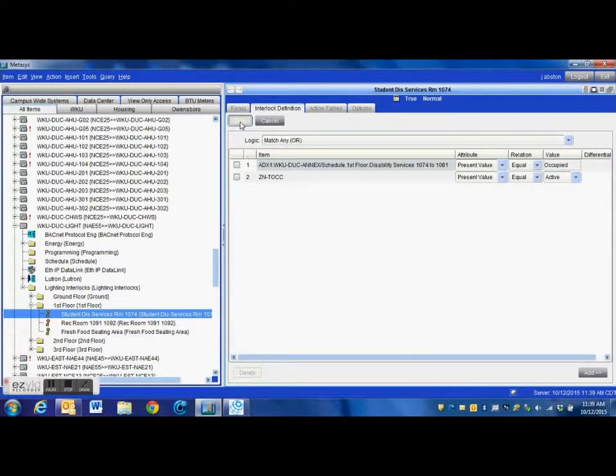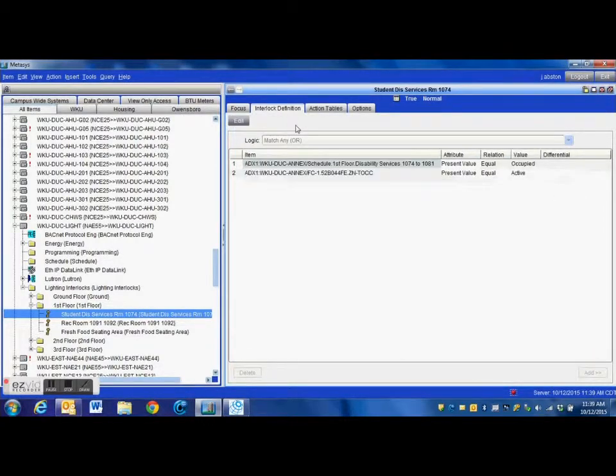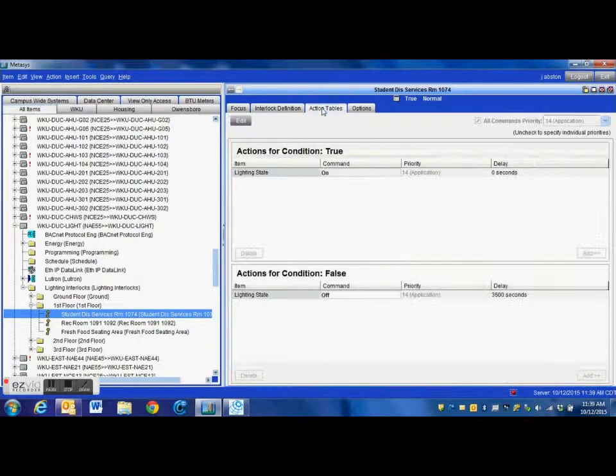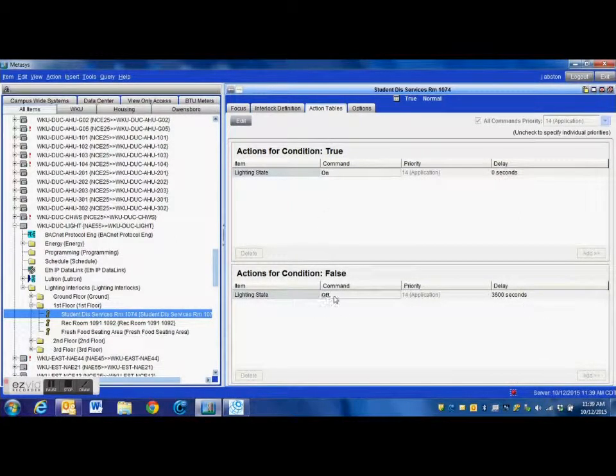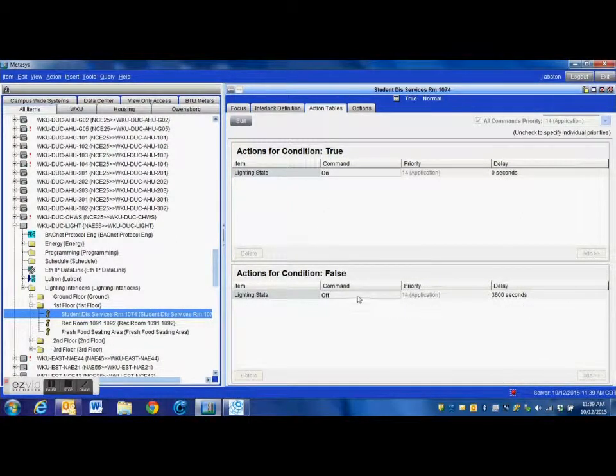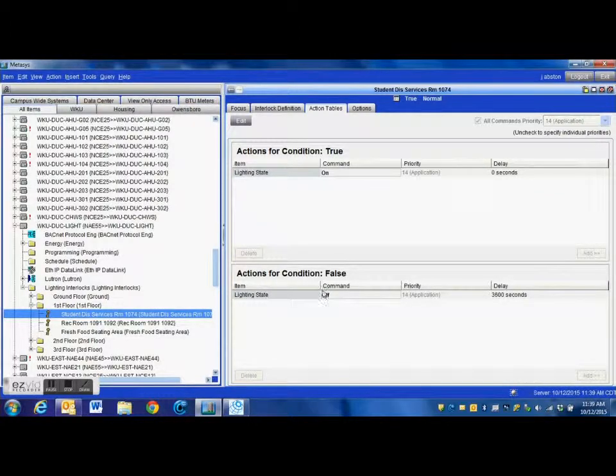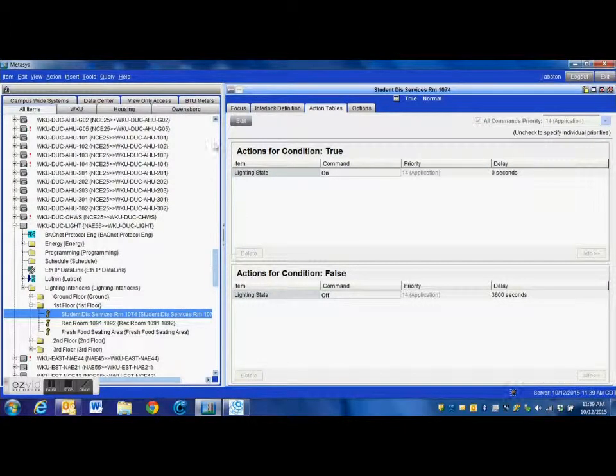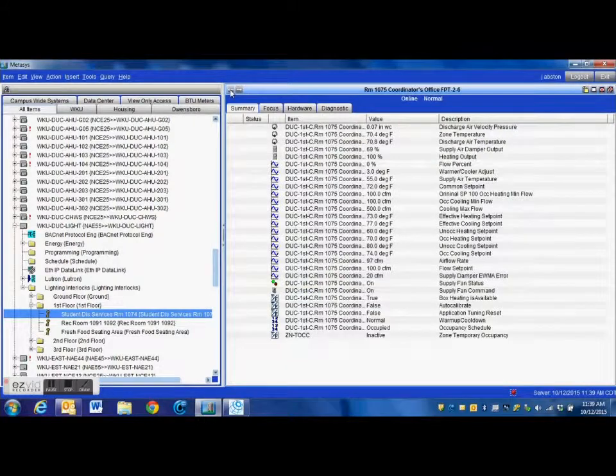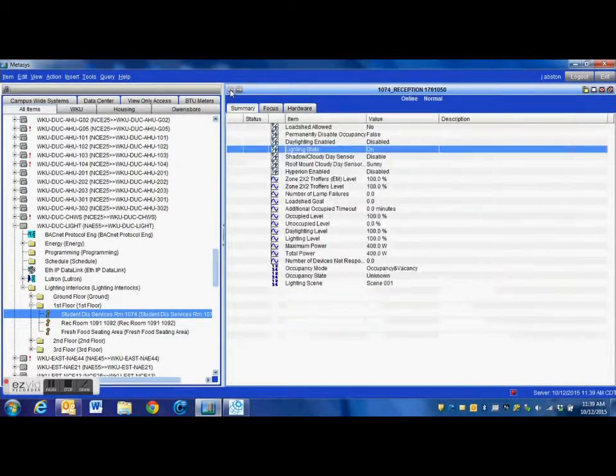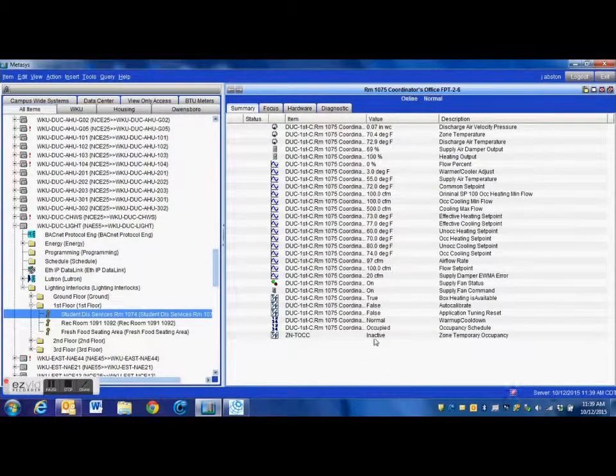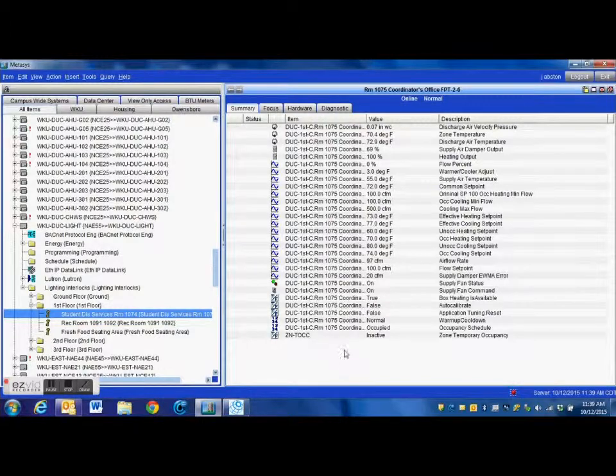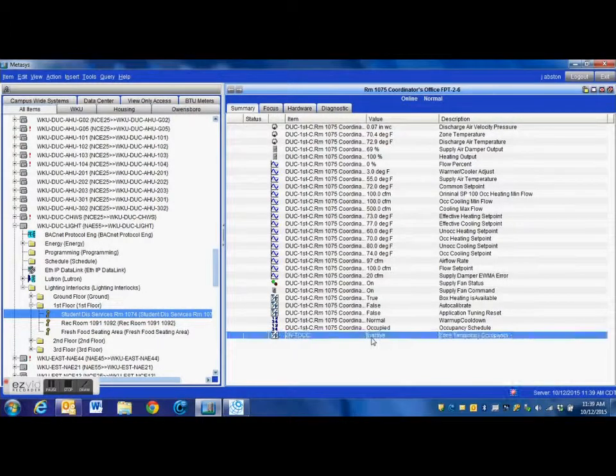Now then I have that added to my controller. When it goes active, that is when I want it to turn on my lights. You can have a time delay for turning off. Whenever that switches back to inactive, it will turn your lights off. 3600 seconds is a half hour, just whatever time frame that you're needing. Once that goes active through your interlock, it will turn on the light command.